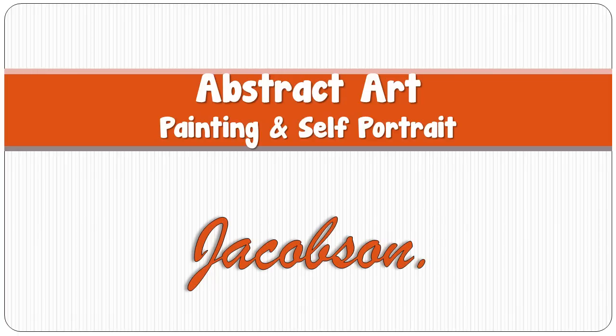Hi, this is Jackie Jacobson, and today we're going to talk about abstract art, painting it, and about a self-portrait. So let's get going.